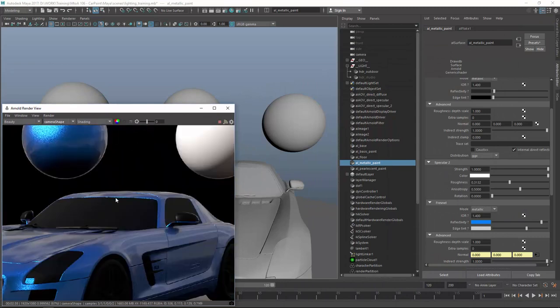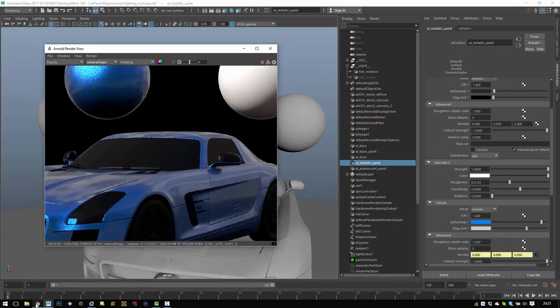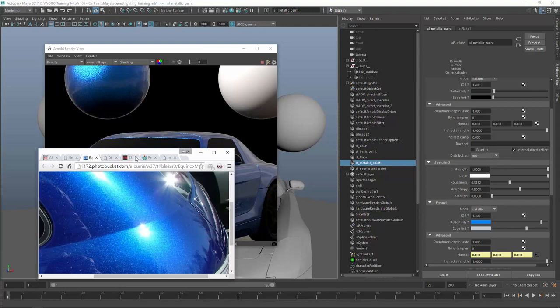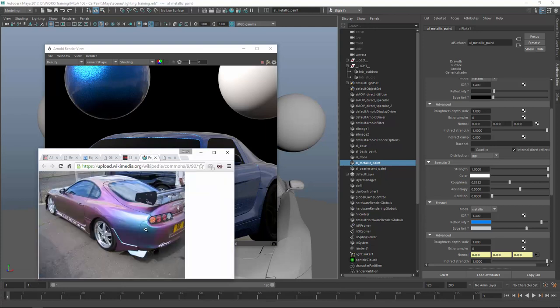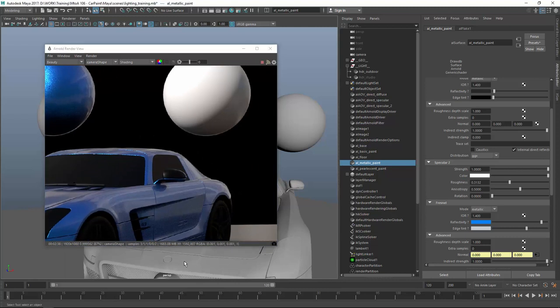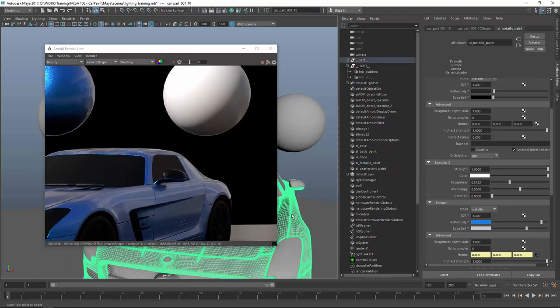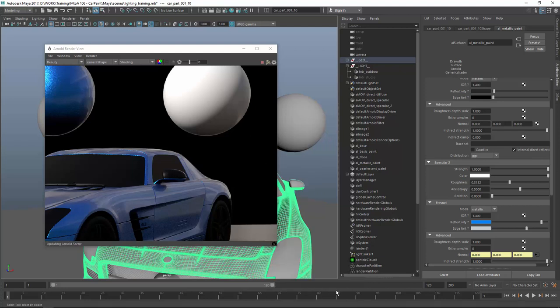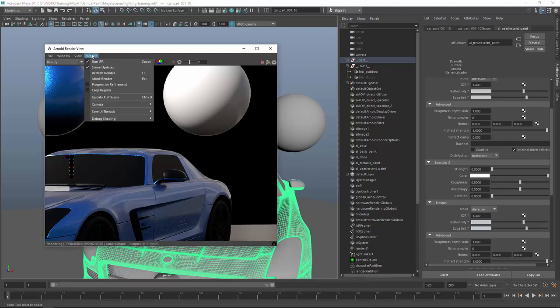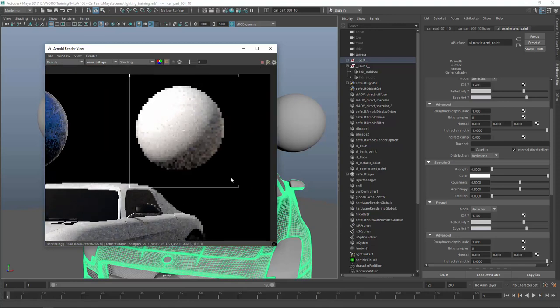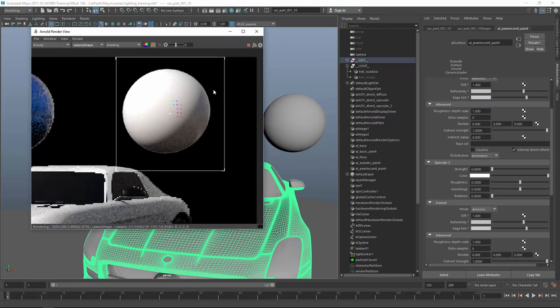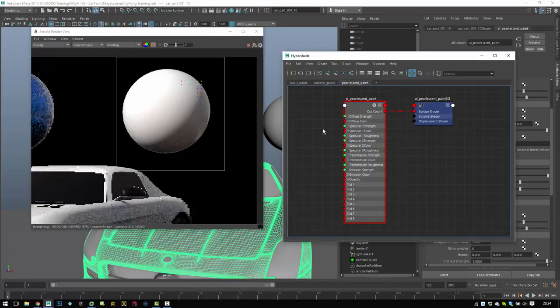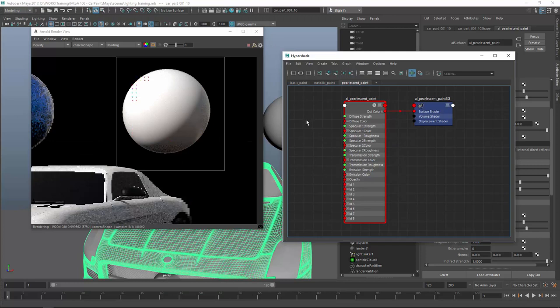So now let's create the other car paint which is a pearlescent car shader. Which will look kind of like this. So we have a blue front and then it fades into purple. Let's try just this color shift. So opening or first assigning the shader to the car body again. And then the pearlescent shader. Changing this guy to progressive. And focusing on the sphere. Saving and opening the node editor again.